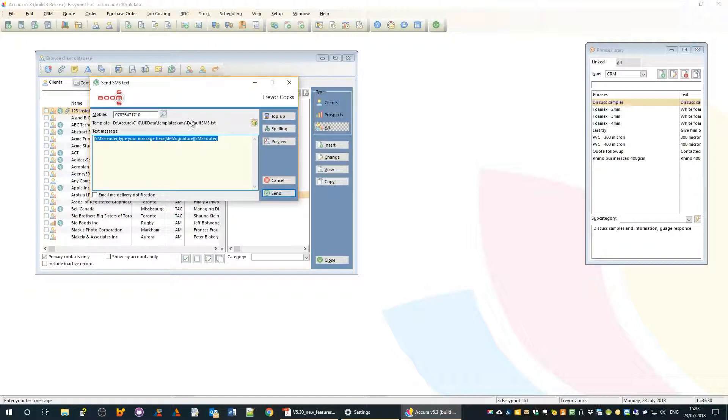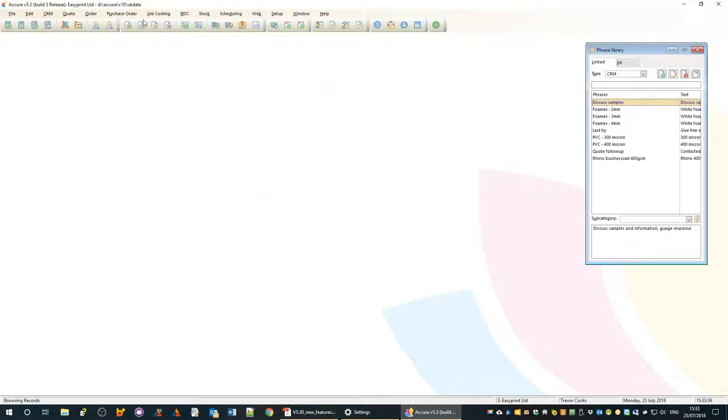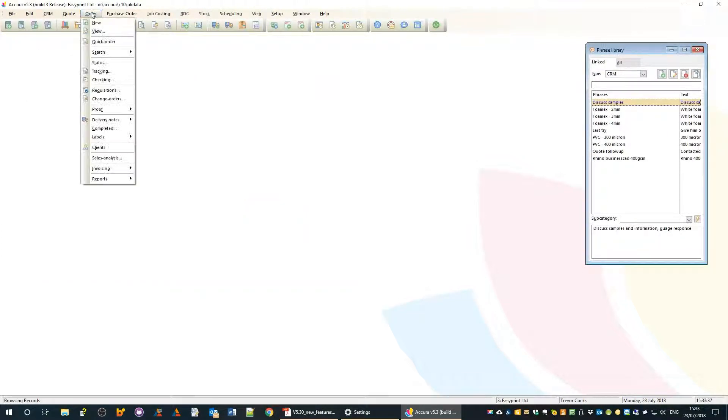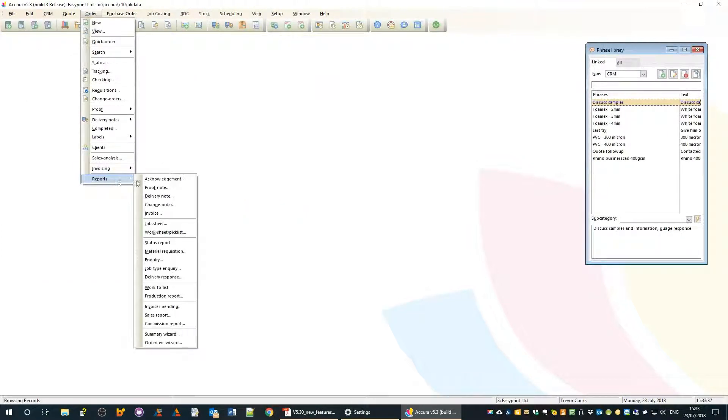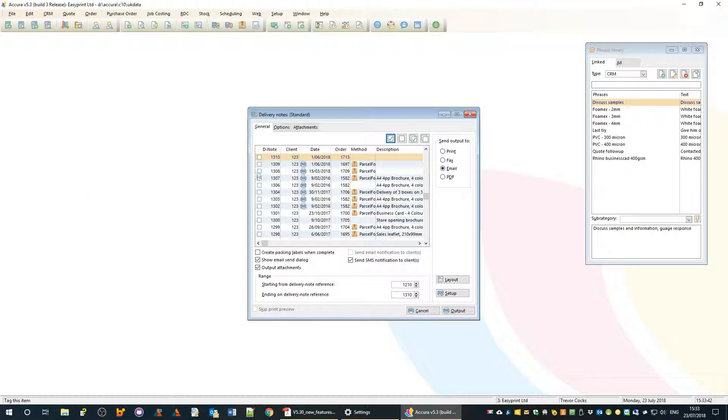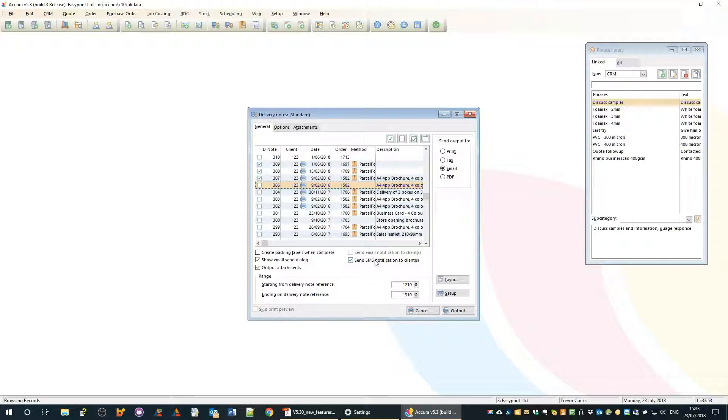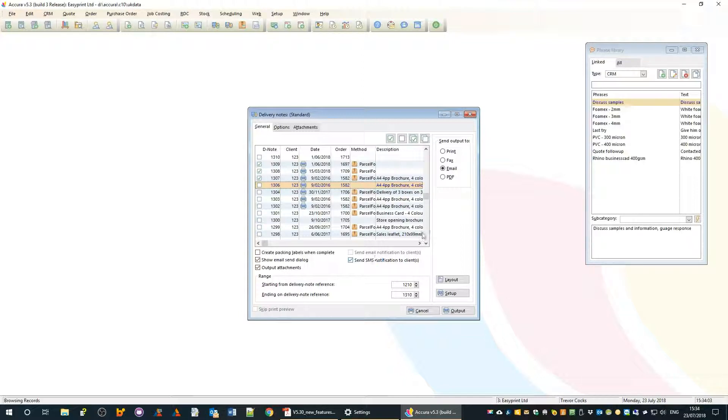We also have automated SMS text when we raise delivery notes. If you want to print your delivery notes and send SMS messages to those customers saying 'we thought you'd like to know your job is now leaving the factory,' that's going to make you look extremely slick and streamlined. It's all about keeping the customer in the loop.